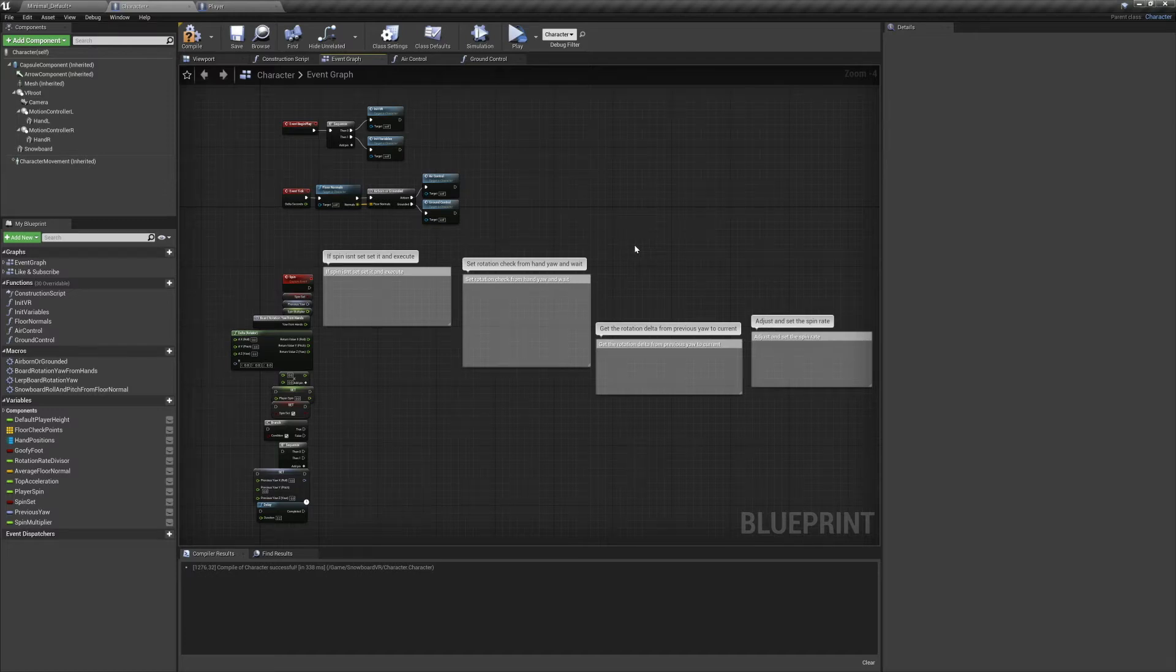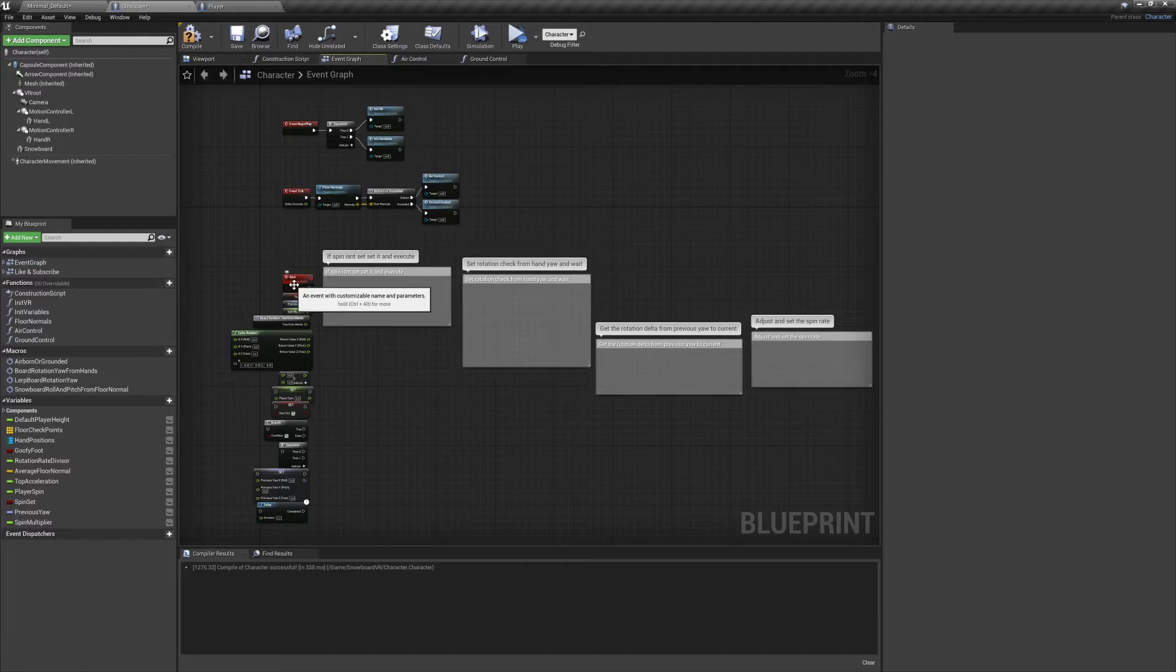Welcome to the Joy of Development, this is episode 5 of our VR Snowboarding project. Today we're going to be finishing up our character's code and giving them the ability to do spin tricks.